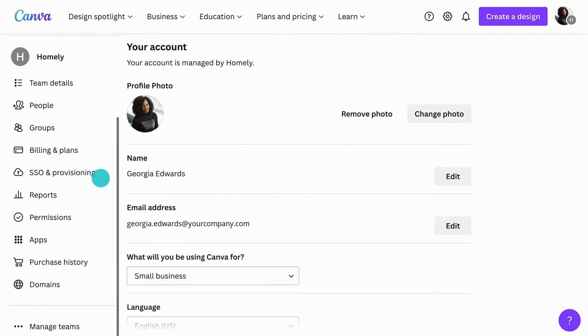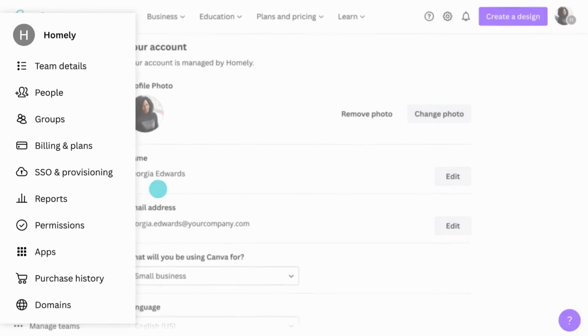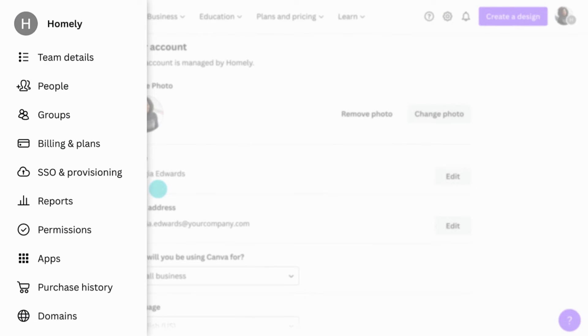The below tabs are where you can manage your team members, groups, billing, reports, permissions and so much more.